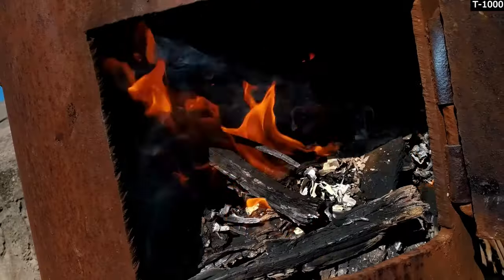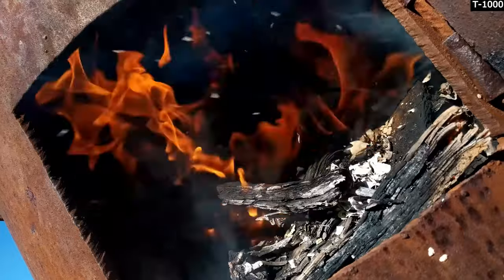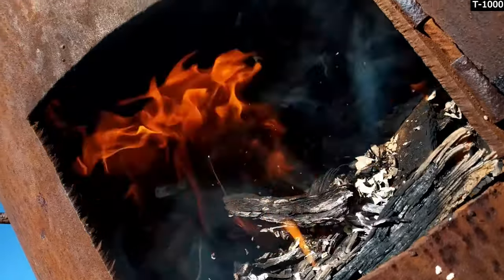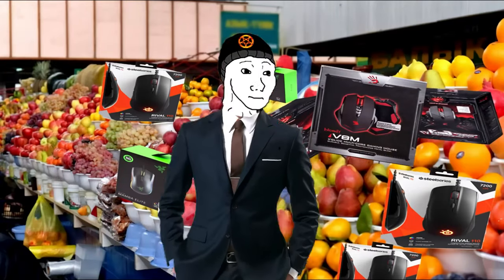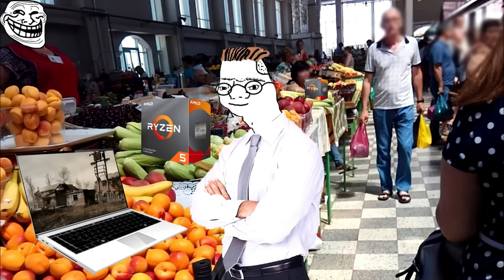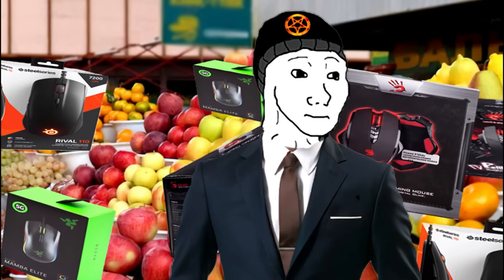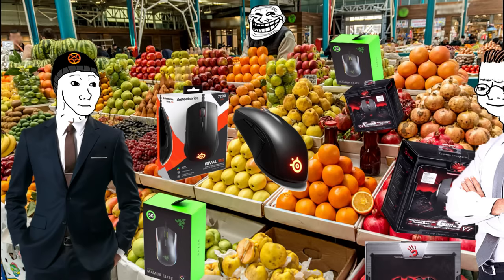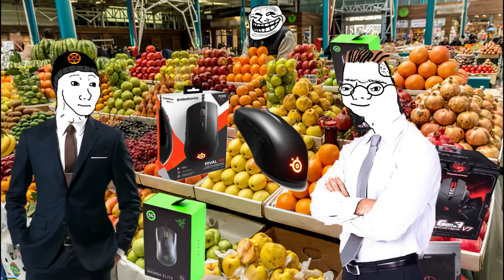In a fit of rage, I rushed to the store, approaching the display case with mice. Immediately, the consultant jumped up to me, and without waiting for what he told me, I told him, Listen, dear, I have an emergency problem. I have a sudden need for a computer mouse.